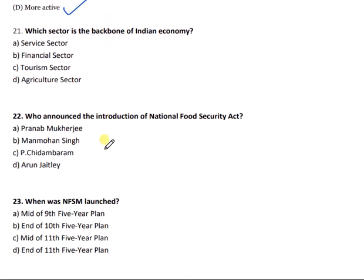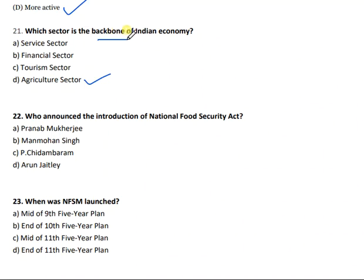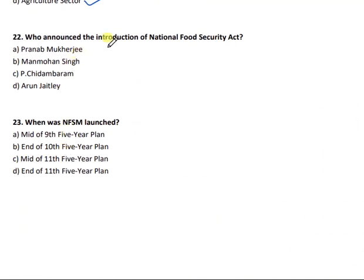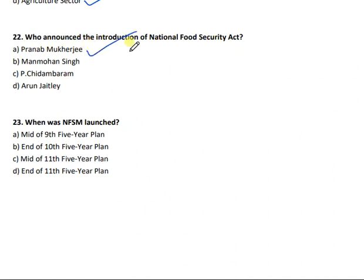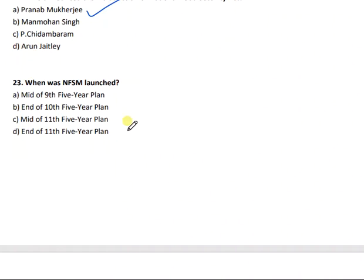Question 21: Which sector is the backbone of the Indian economy? Agriculture sector is the backbone of the Indian economy. Question 22: Who announced the introduction of the National Food Security Act? The answer is Pranab Mukherjee.